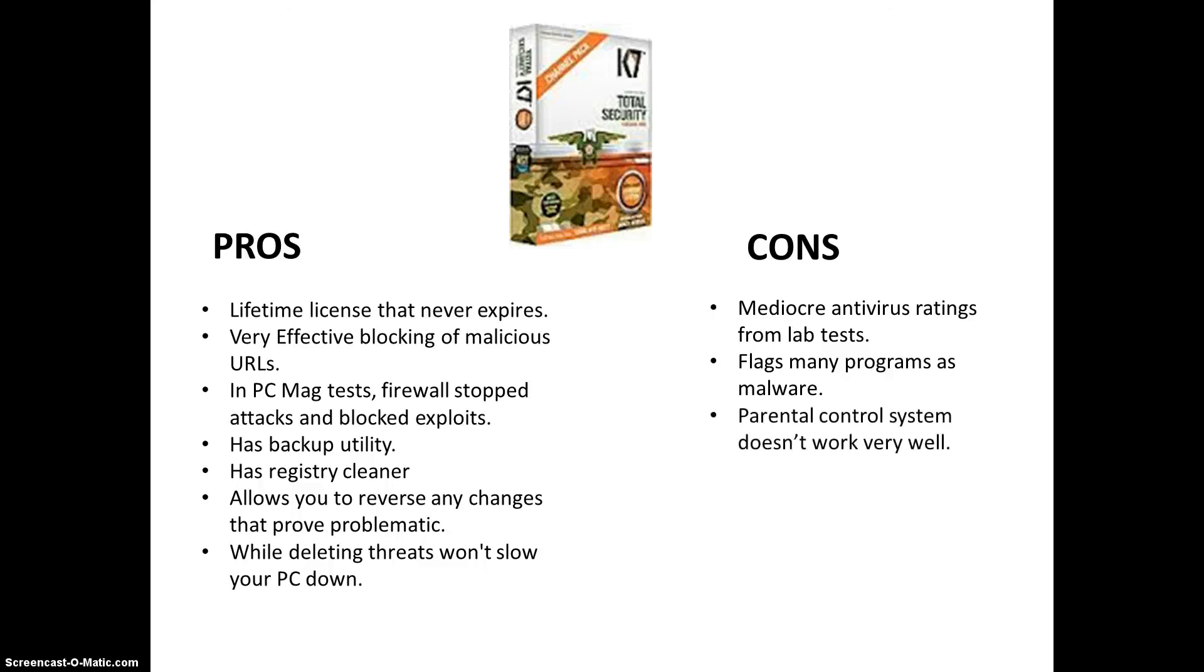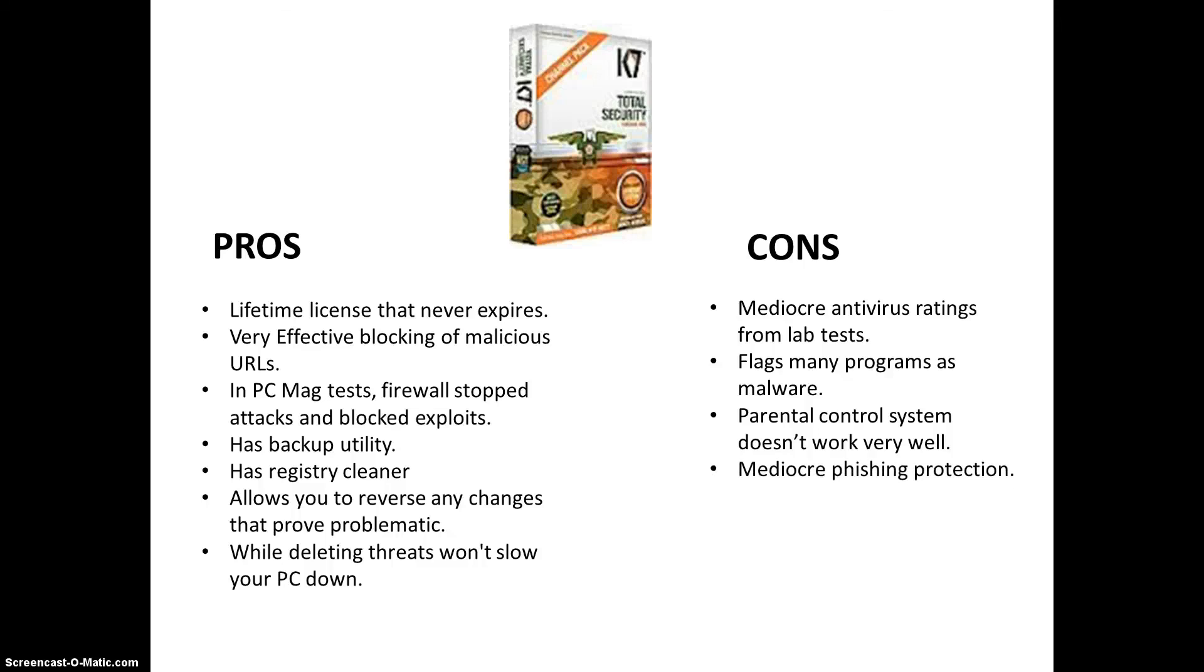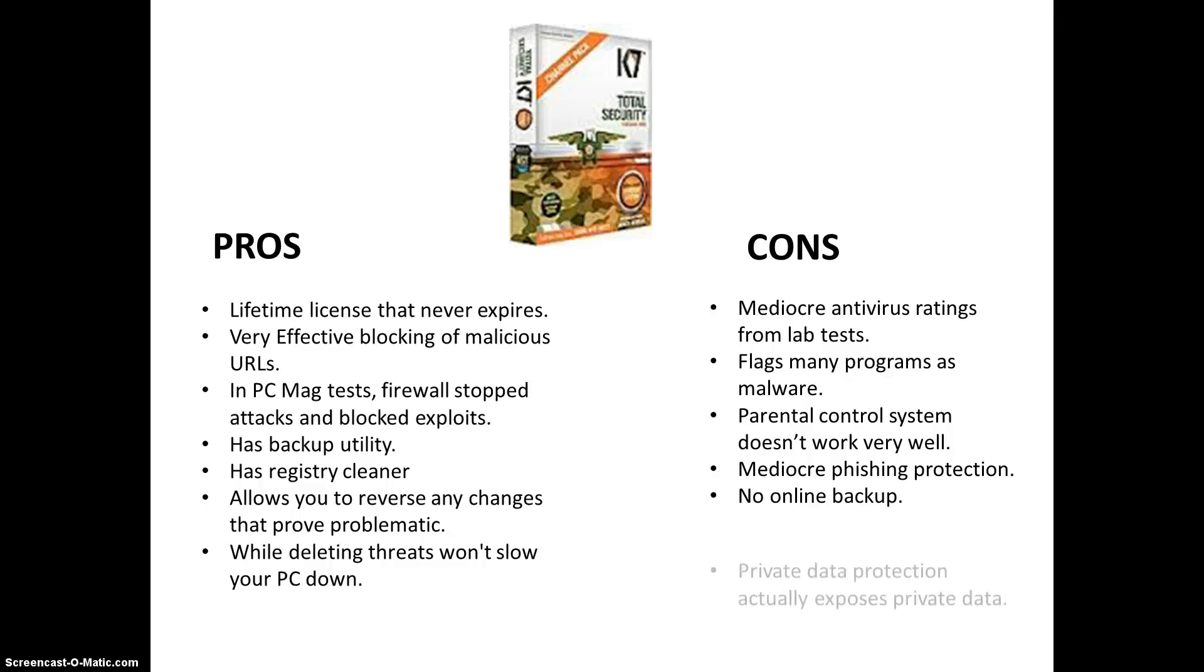And, parental control system doesn't work very well. As you guys noticed a while ago, while we were going through the parental control system, and it's got mediocre fishing protection. I think I might have misspelled that. I think that's how you spell mediocre. Let me know in the comments if I spelled that right. But, the fishing protection isn't that well. And, no online backup. So, it's got a backup utility, but it's not online. And, that can be bad. That can be very, very bad.